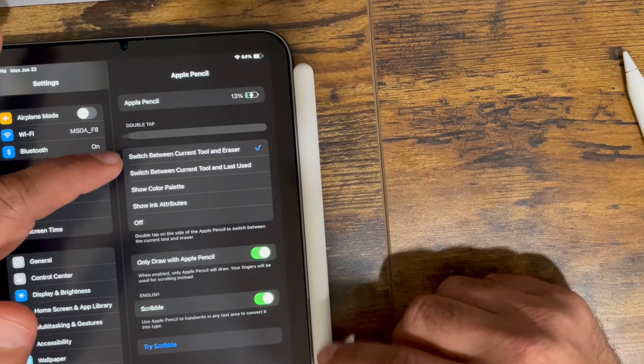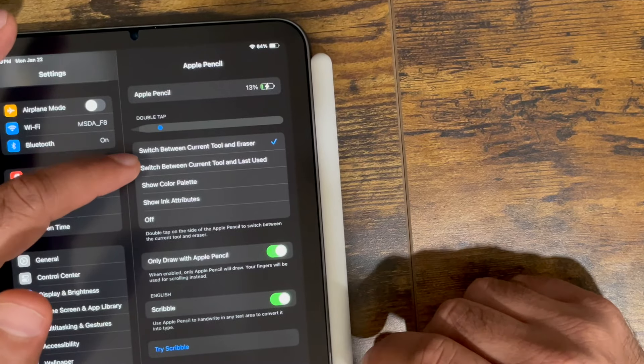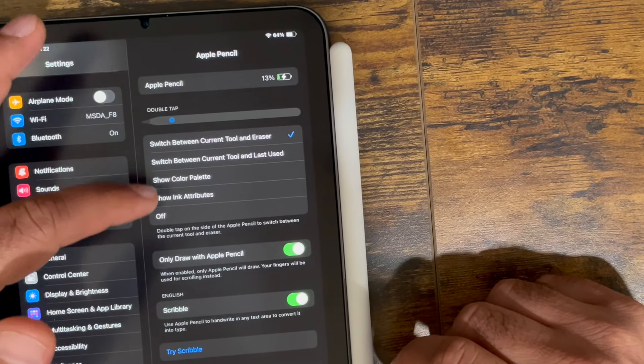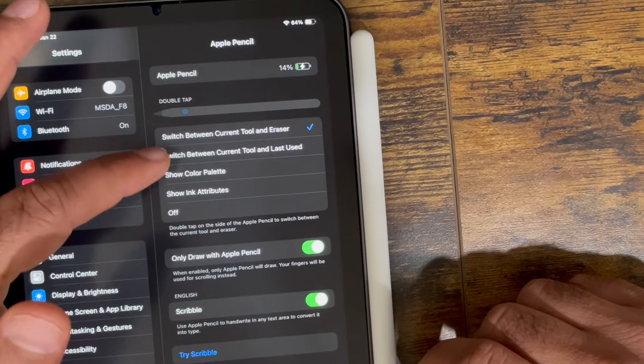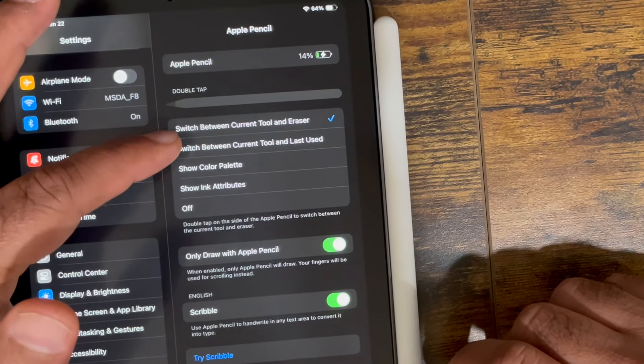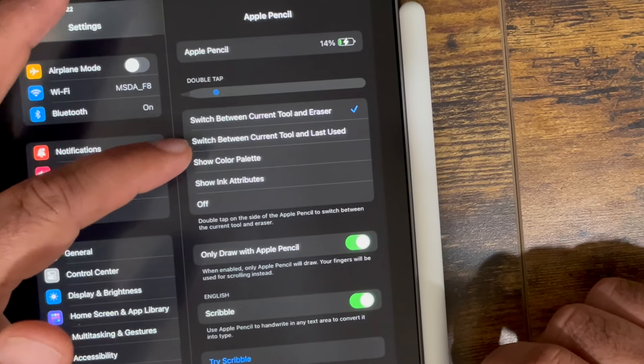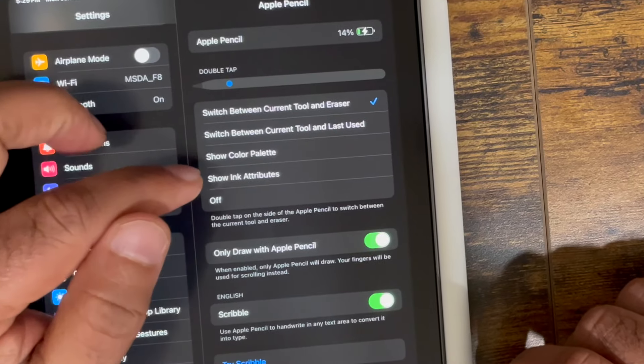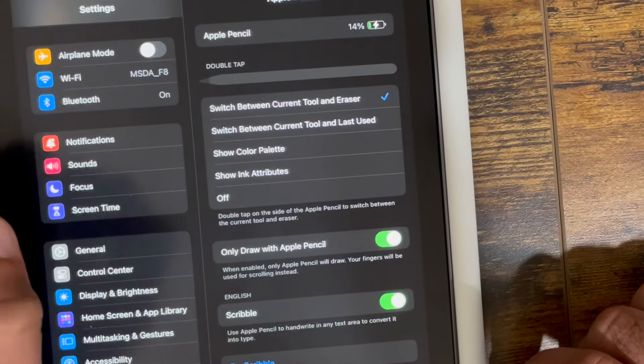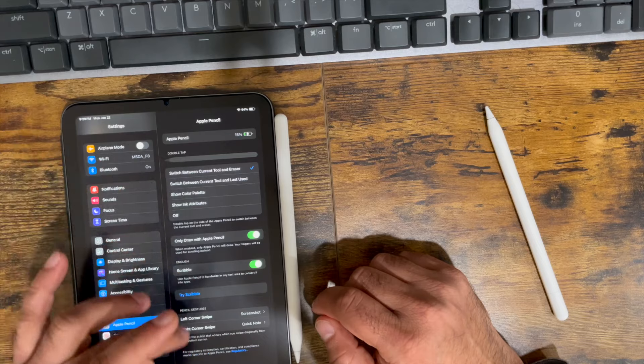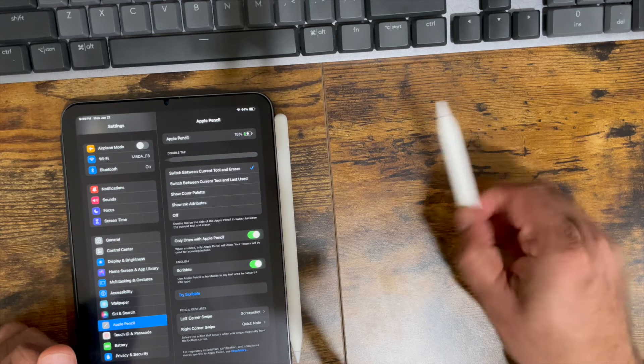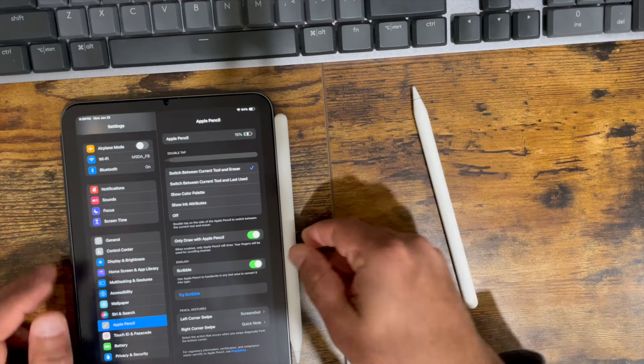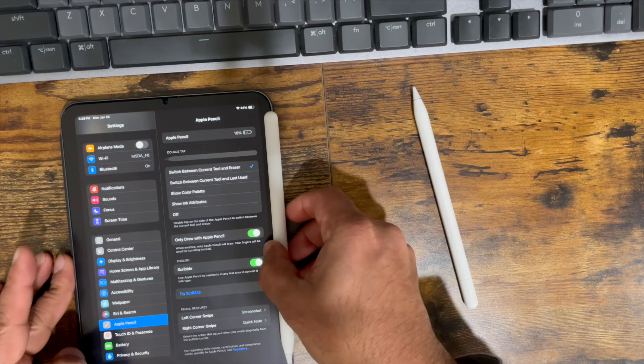There is a double tap portion on the pencil that allows you to trigger some of these items. You can switch between current tool and eraser, switch between the current tool and the last used one, show color palette, and show ink attributes. So these weren't available in the USB-C version. This is the fully featured Apple Pencil.